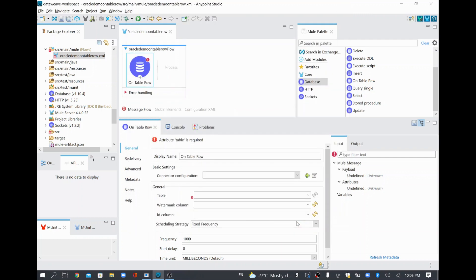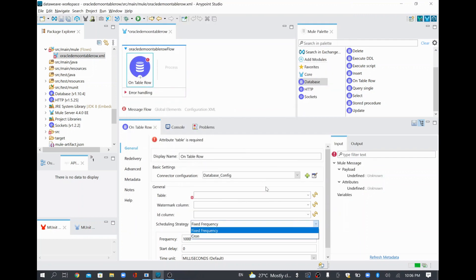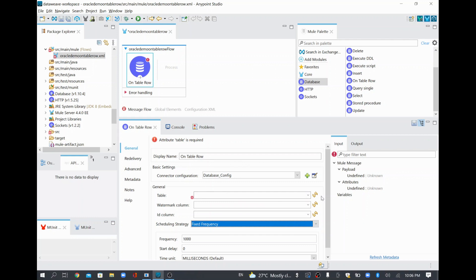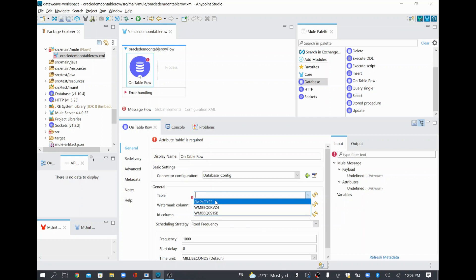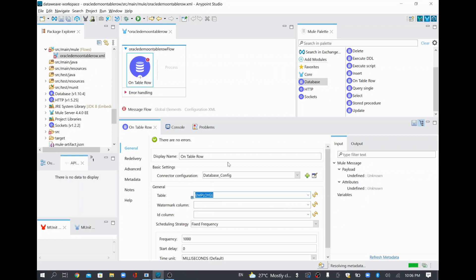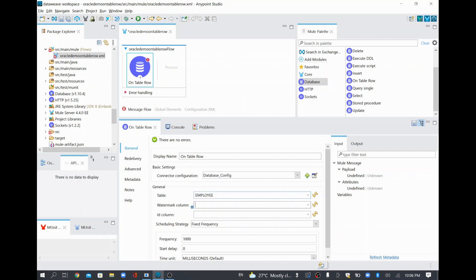Now the database configuration is completed. The database config got added and for the table, I'll do a refresh — it's showing these tables. I have one employee table and also some kind of buffer table. For this example I'll use the employee table. We are able to connect to the database and it's retrieving the metadata. We have three tables in that particular database and we are going to use only the employee table for this exercise.